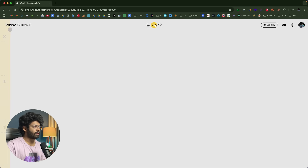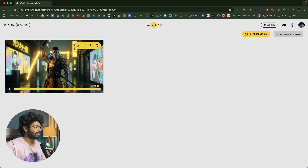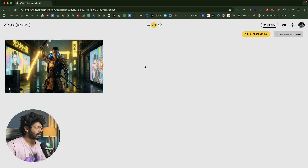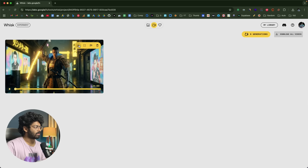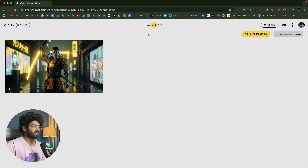If you move to the video tab, you'll find all the videos you've created. You can click the download button to download them individually or as a zip file.